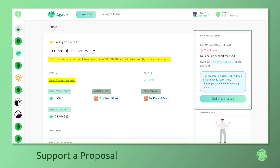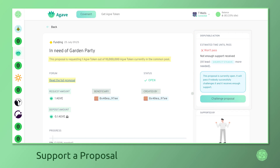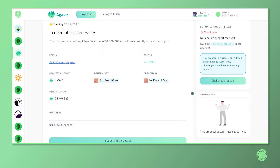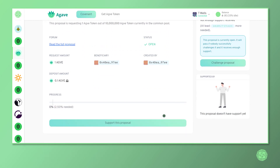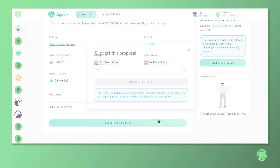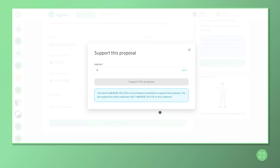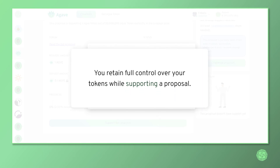A separate video will cover the mechanics behind Gardens proposals known as conviction voting. For now, you can simply support a proposal with a portion of the tokens in your wallet. It's important to note that you're not staking or locking your tokens in any way. You can even trade them while supporting a proposal, although this will result in the decay of your support for the proposal over time.